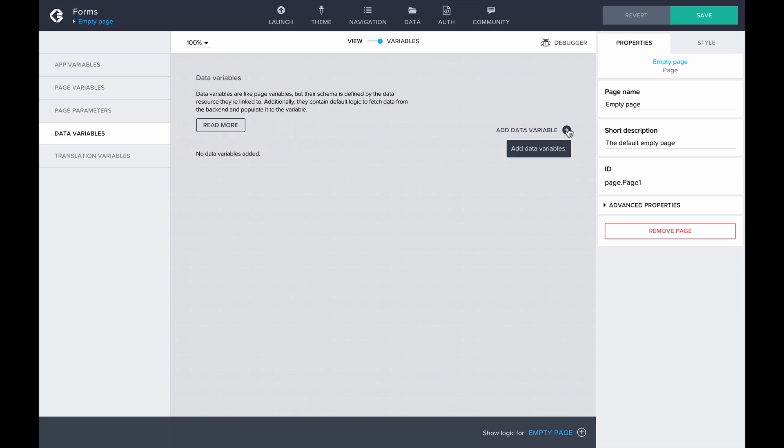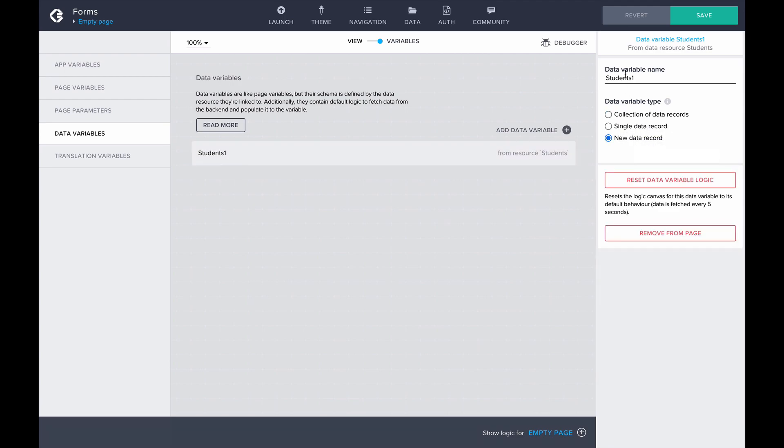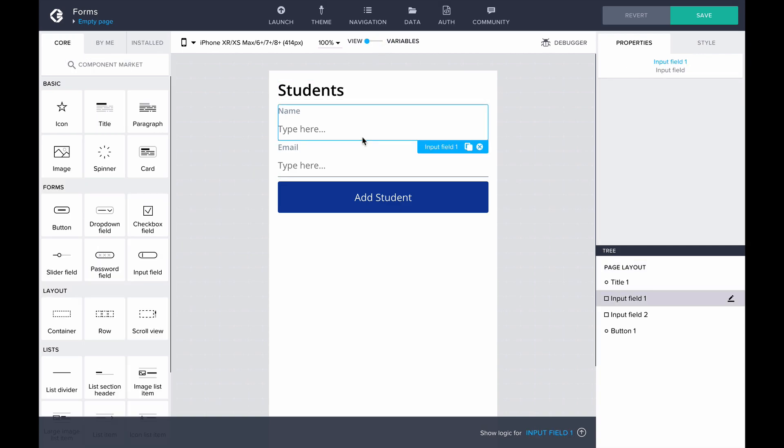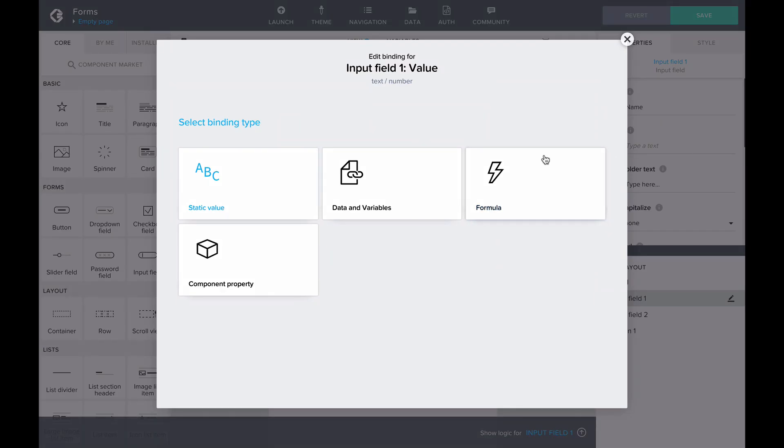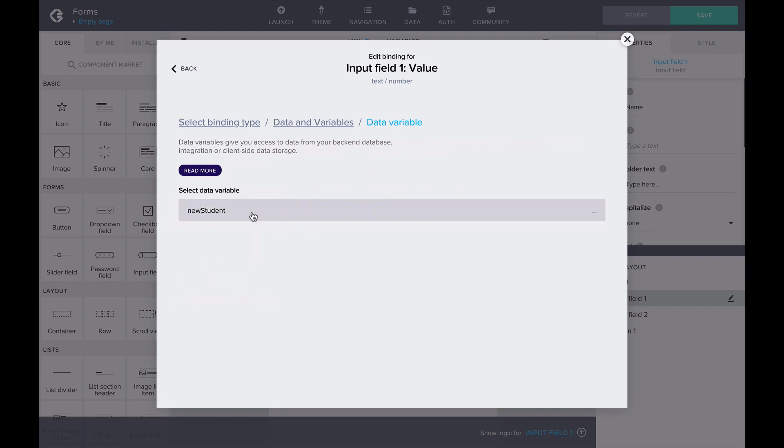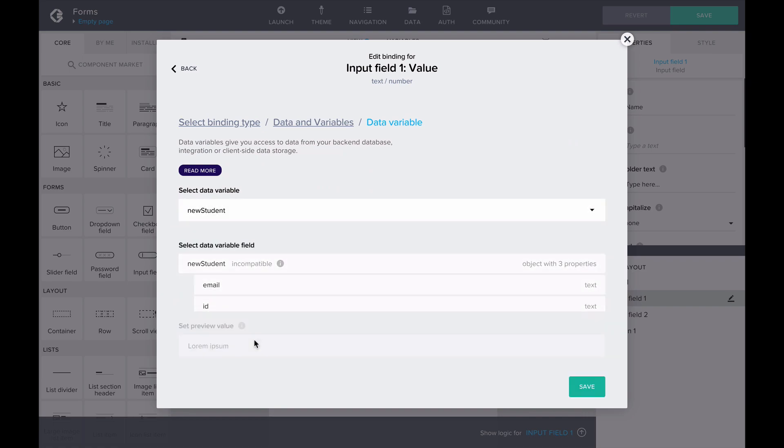Let's create a data variable of a new type and name it New Student. That's all it takes. Going back to the view canvas, we can now bind the values of the input fields to the data variable's properties. Clicking on the value property of the input field, let's bind it to data and variables, choose data variable, and bind it to the name property of our variable New Student.